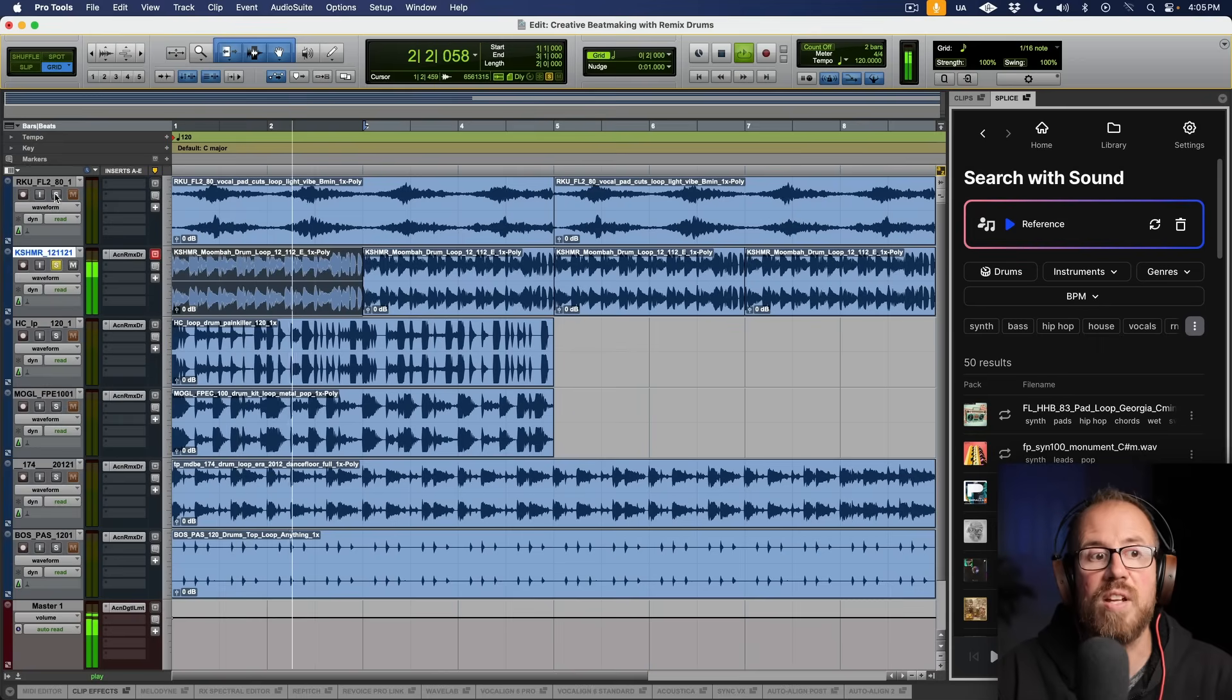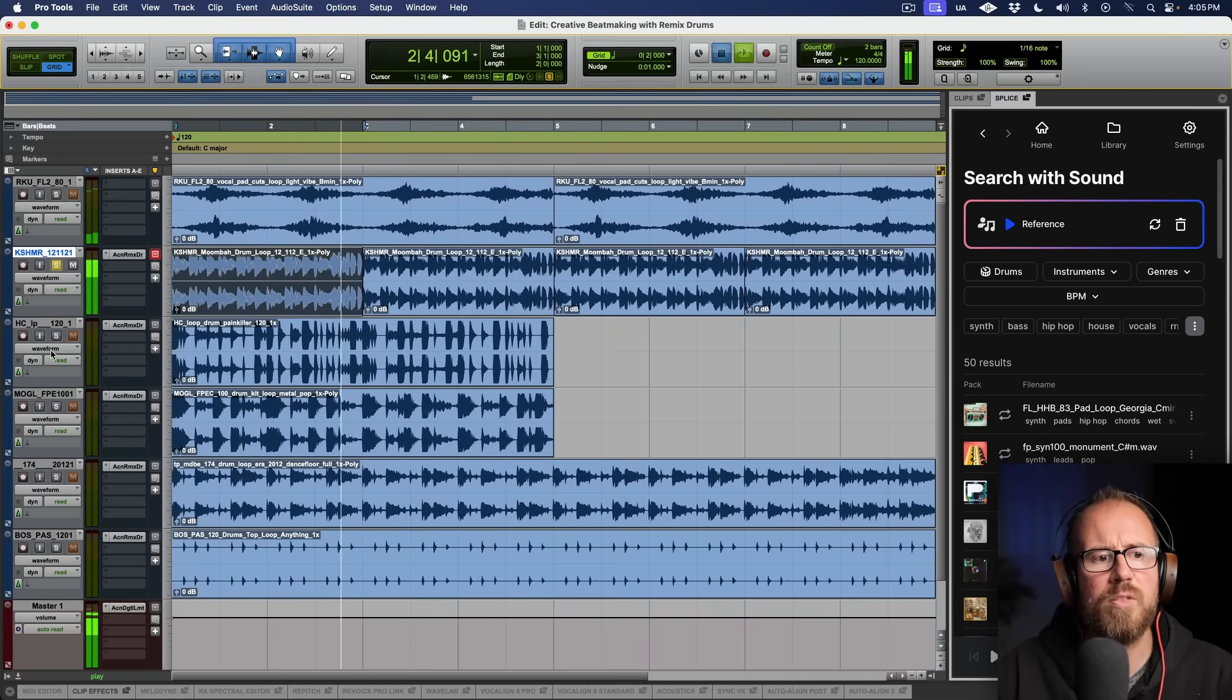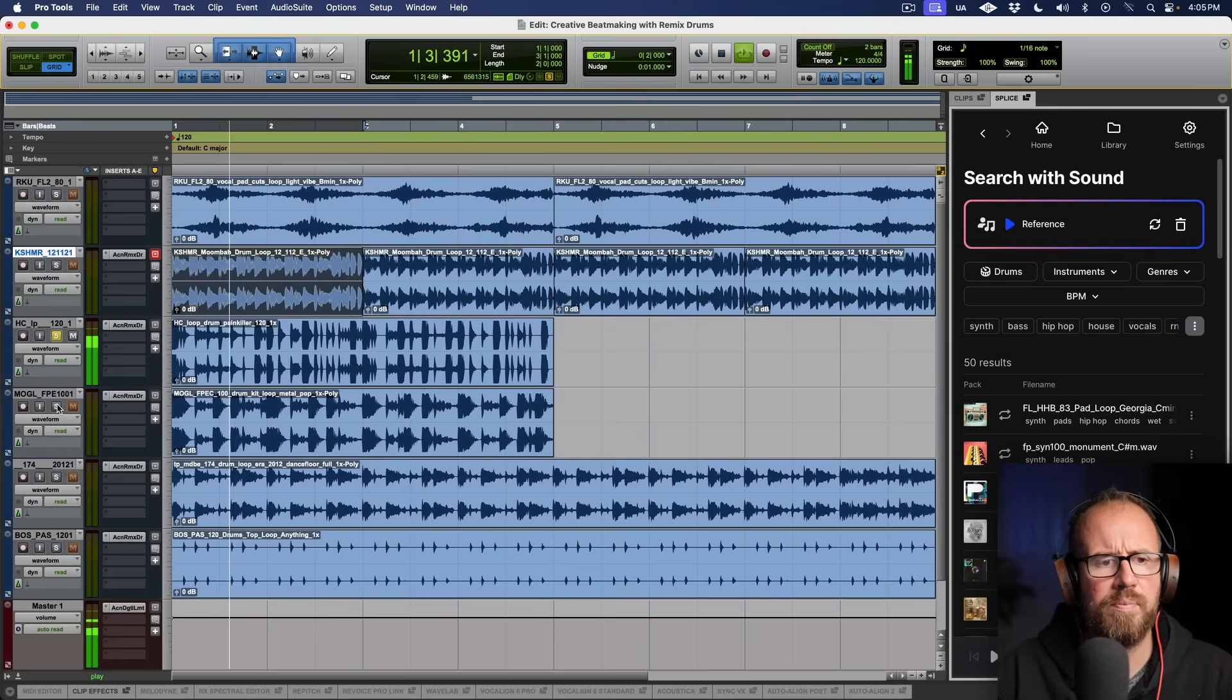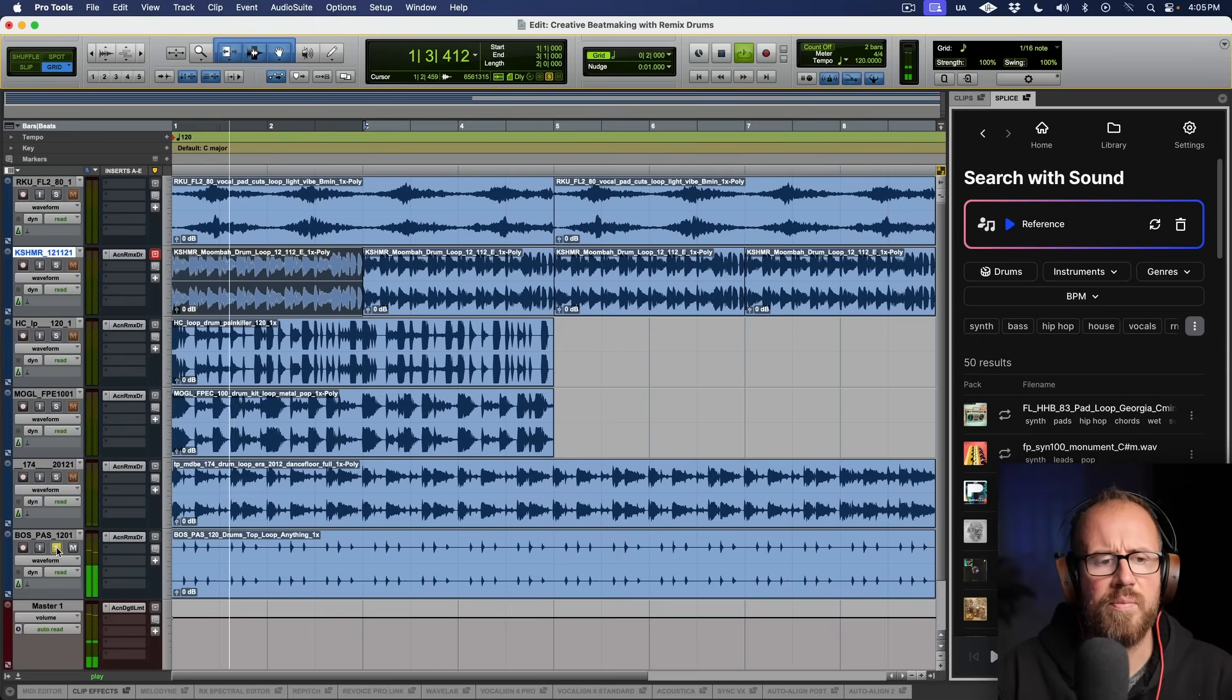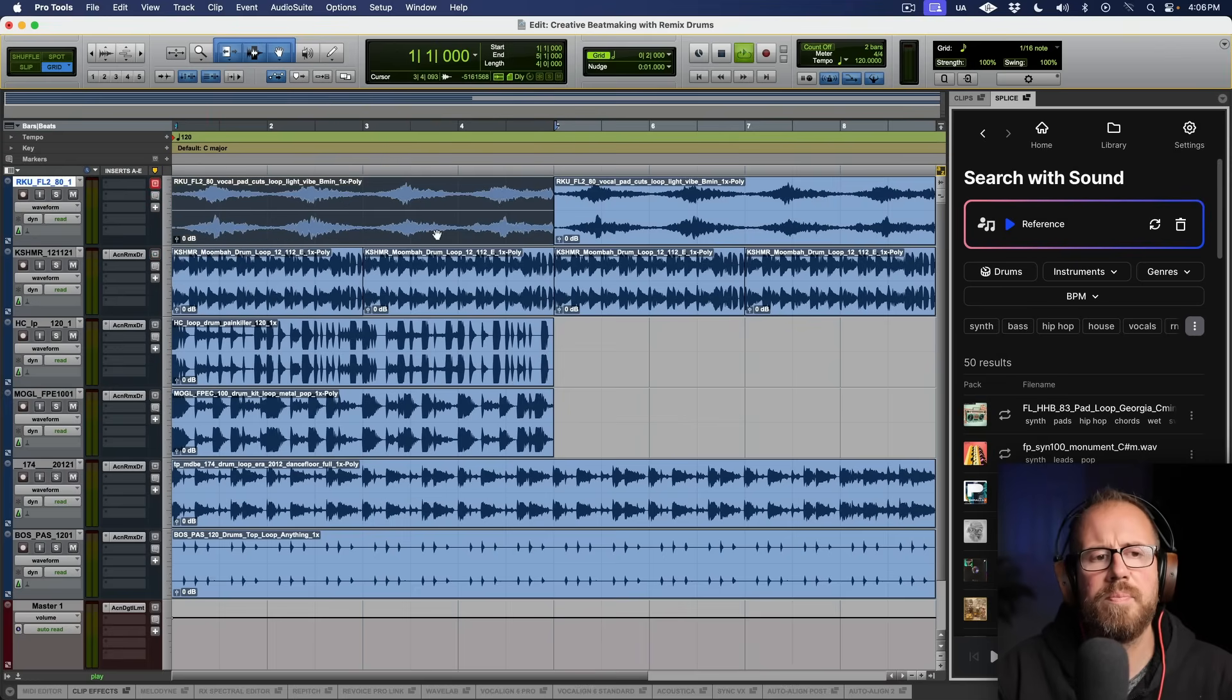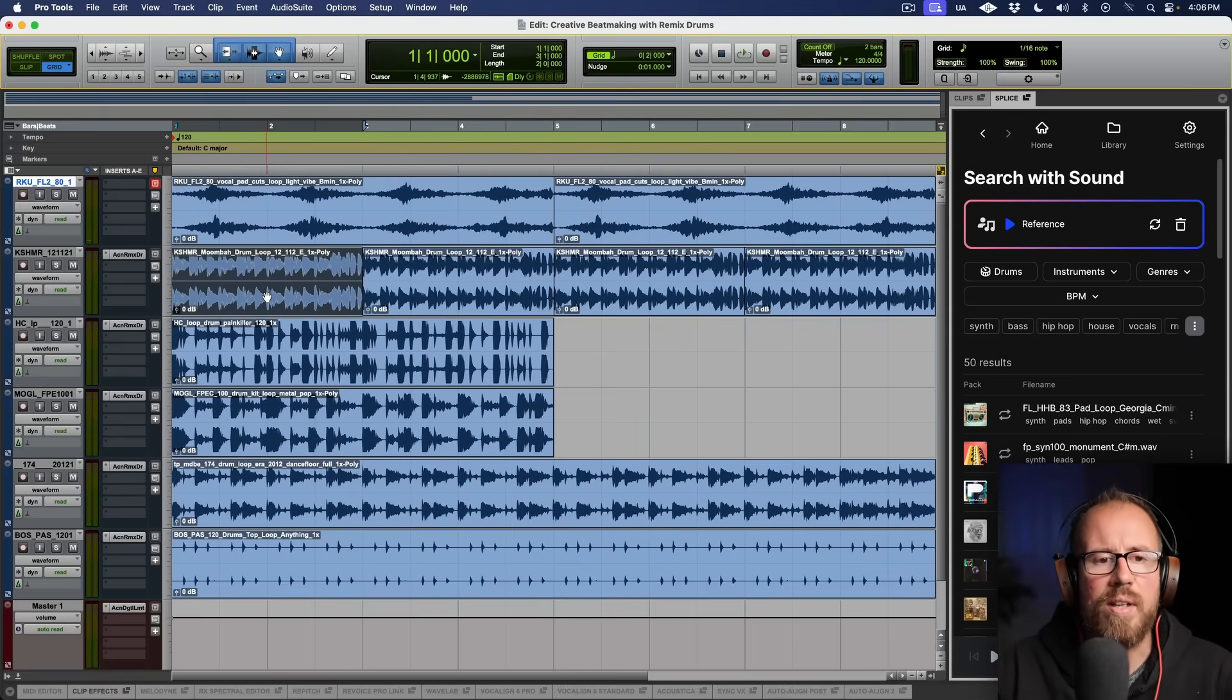So this main one actually sounds really good with the harmonic element. We can hear we have some stuff it kind of loosely works with each other. Let's take a listen to everything playing together. Obviously way too much information.